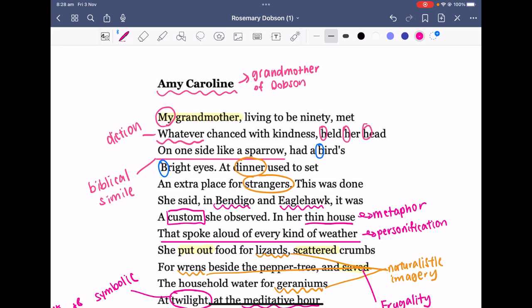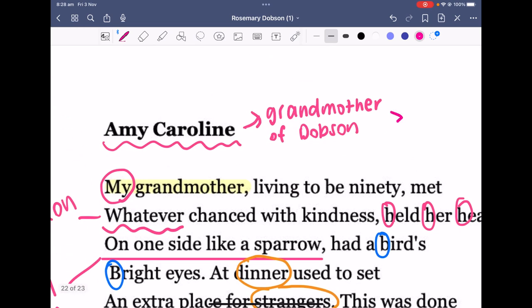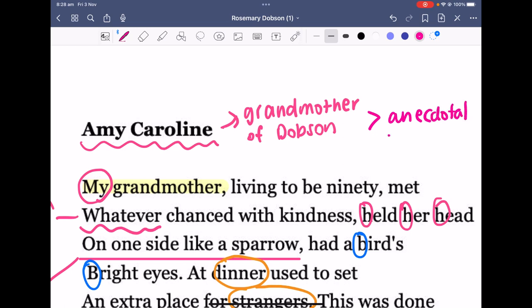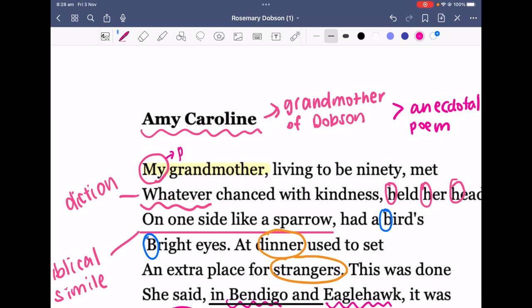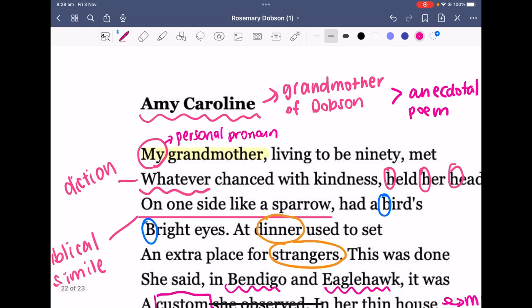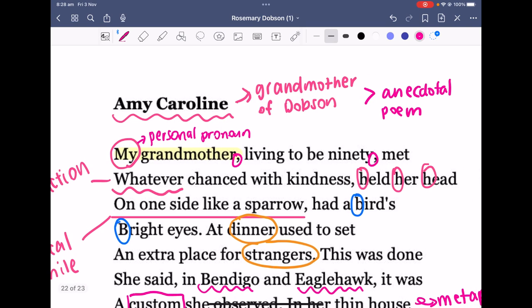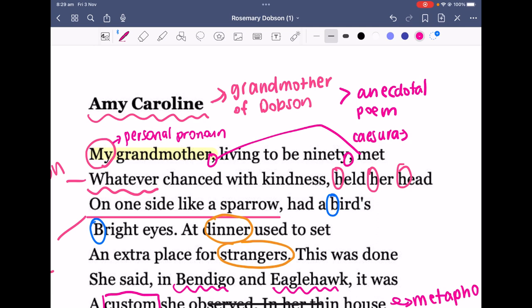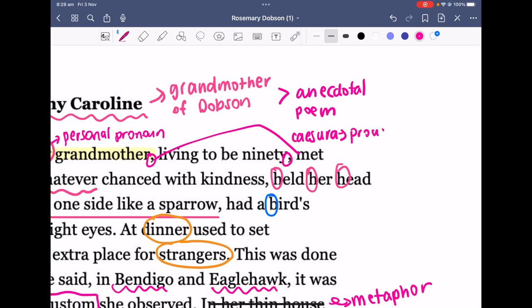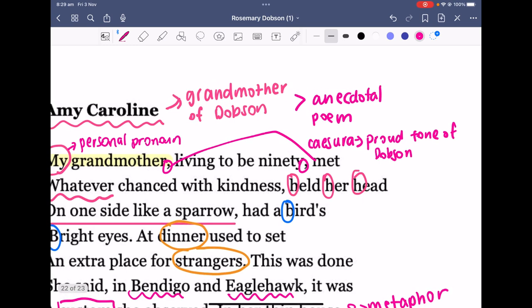The title itself is a reference or allusion to Amy Caroline, who is the grandmother of Dobson. On the previous page we talked about how it's a first person anecdotal poem, and here that's reinforced through the use of the personal pronoun 'my grandmother.' We have commas enclosing 'living to be 90,' and the caesura adds to the proud tone of Dobson, who proclaims that her grandmother had lived to the old age of 90.